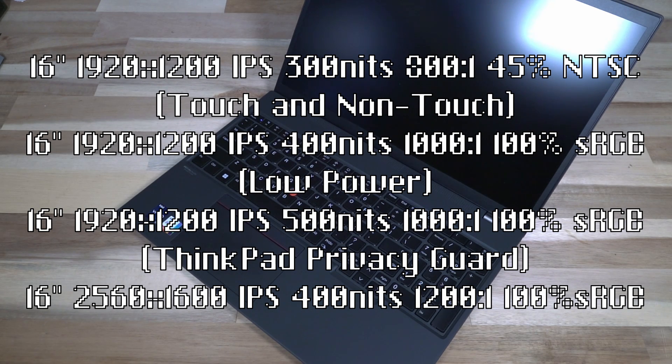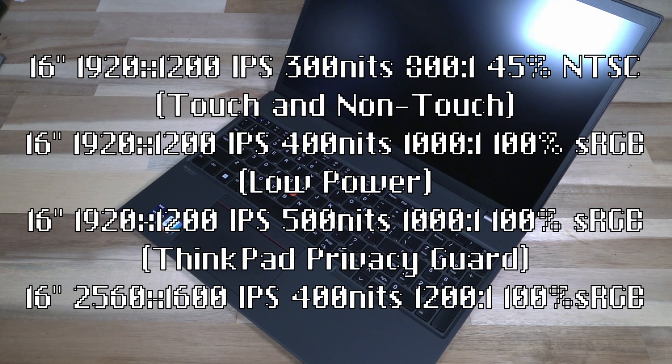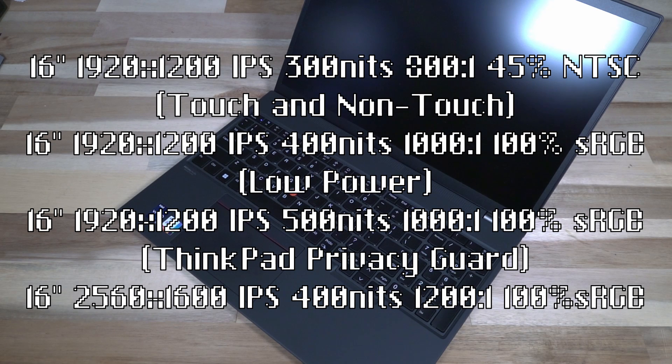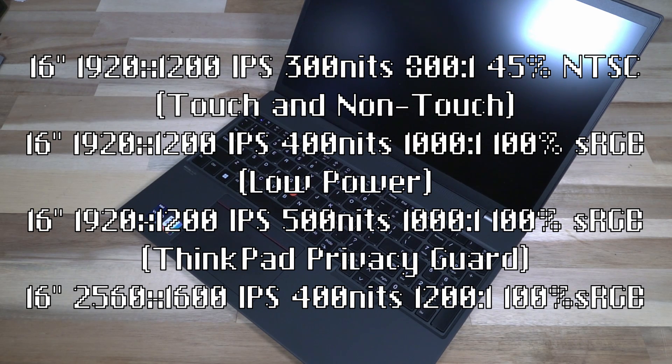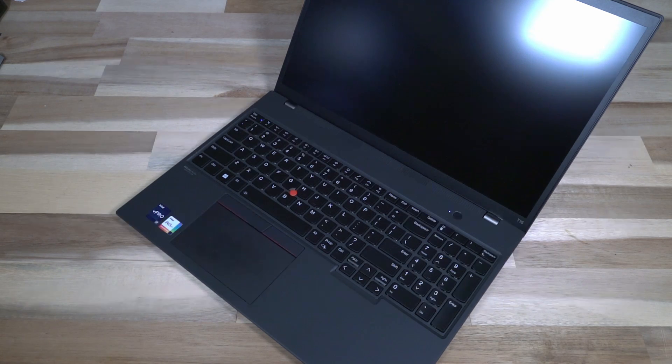Lastly, we have a 2560 by 1600, 400 nit panel, 1200 to 1 contrast ratio, and 100% sRGB.